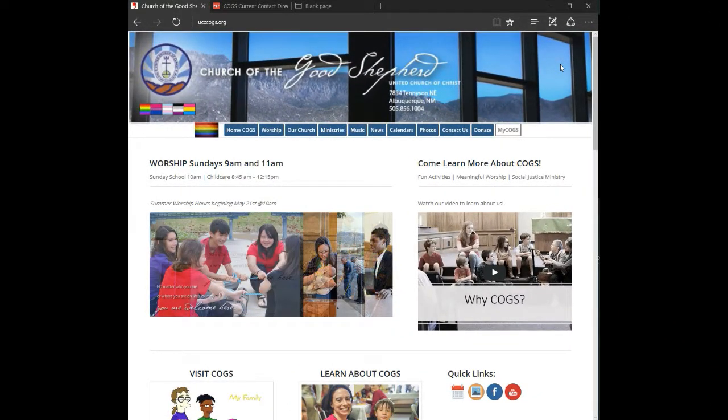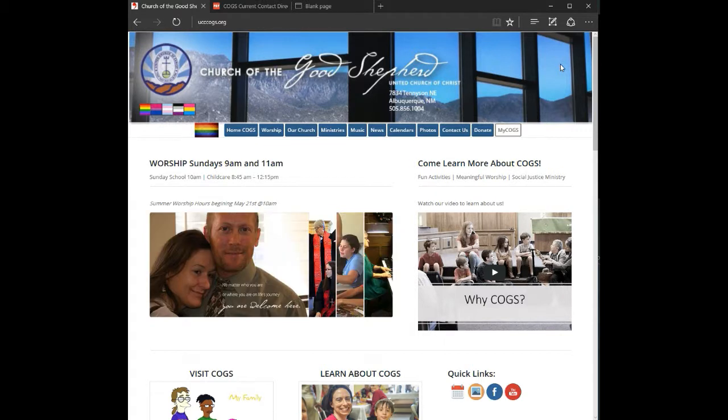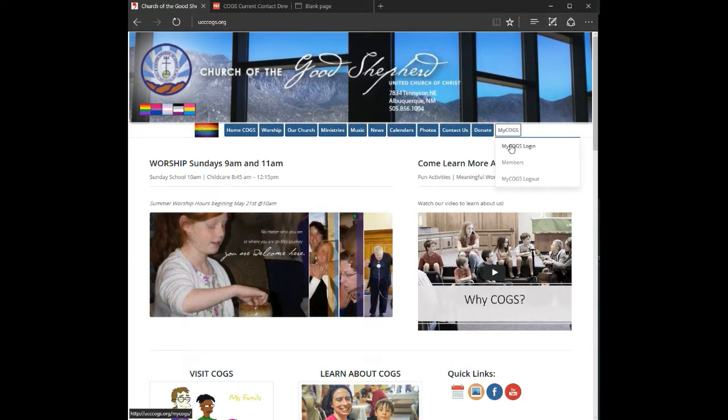Hi, welcome to myCOGS. From the home page of Church of the Good Shepherd's website, you go to the menu item myCOGS and click myCOGS login.